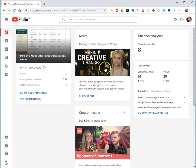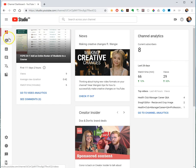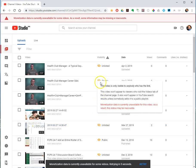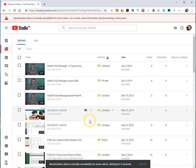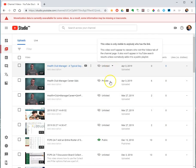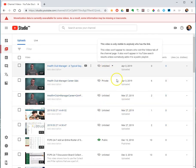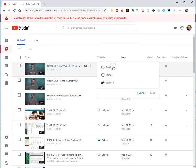And then from this dashboard, right underneath that there is a link for the videos you have uploaded. And here this lists them all and you can change their visibility status, unlisted, public, private.